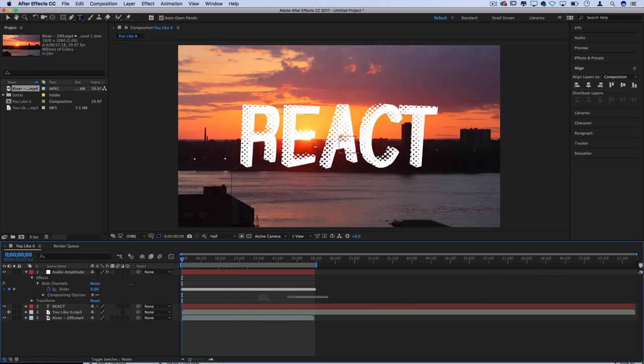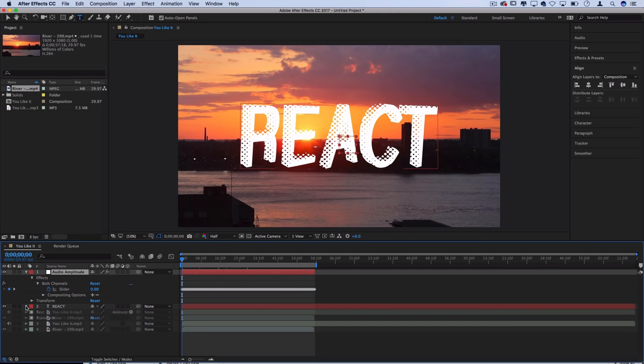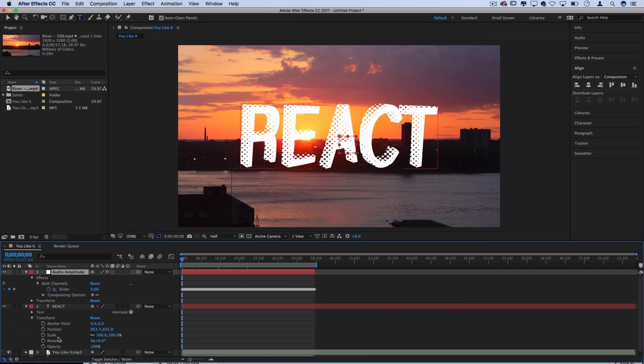So how do we use all of this information that we just generated from the song to control our effects? It's pretty simple really and you can use it on literally any effect so the possibilities are endless. Let's drop down our react layer for example and pretty much every layer comes with some transform options like scale, position, opacity.